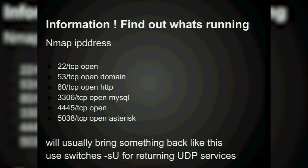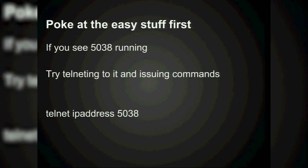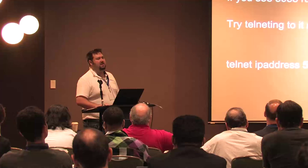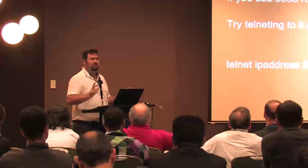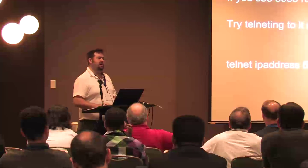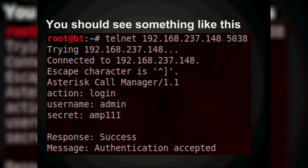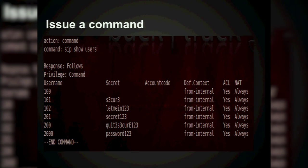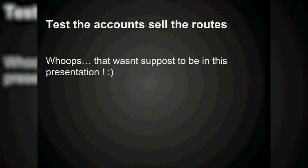If somebody thinks they're clever by sticking Asterisk on port 5080 like FreeSWITCH does, you can just scan that port and figure it out. If you see port 5038 running, try telnetting into it — this is the easiest way to get access to an Asterisk box if the Asterisk Manager is listening from the outside. You connect, type 'login', and if it's a FreePBX or Elastix box it's usually admin and amp111. If you get a success, you can run 'Action: sip show peers' and see users and passwords. Fail2ban did not save you in this scenario.